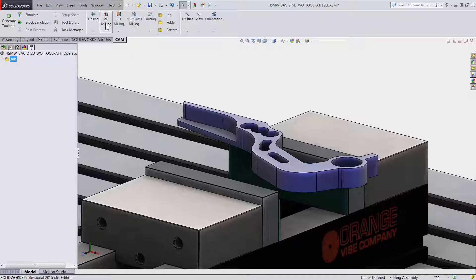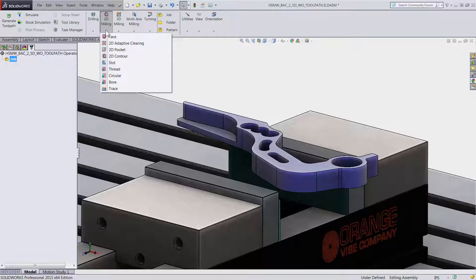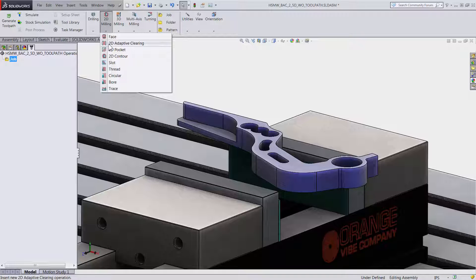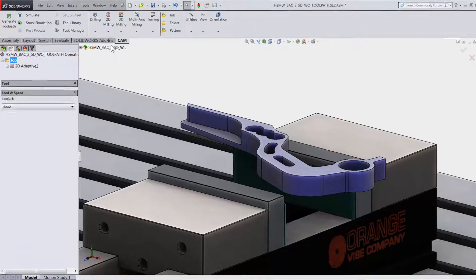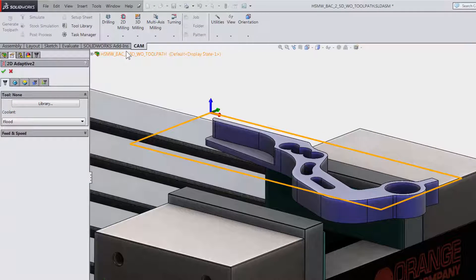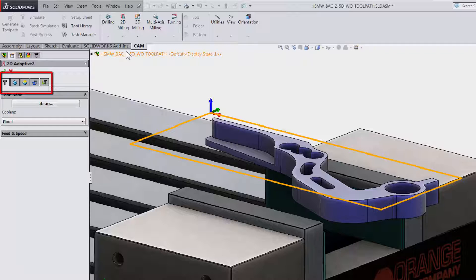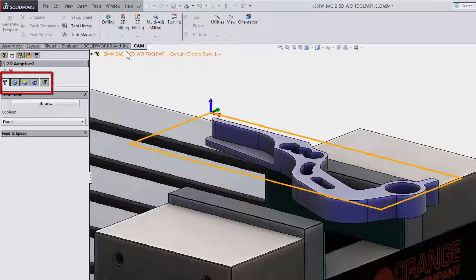I will select 2D milling on the command manager and then 2D Adaptive Clearing from the drop-down. We are then presented with the properties to the left. The 5 tabs are always the same in HSMWorks. They stay in the same order and have the same functions no matter what type of toolpath you use.